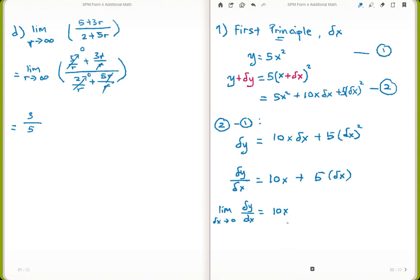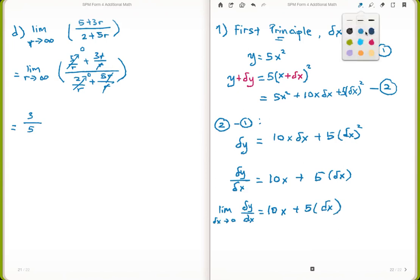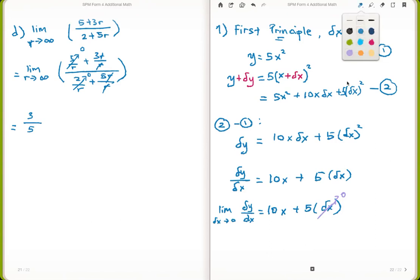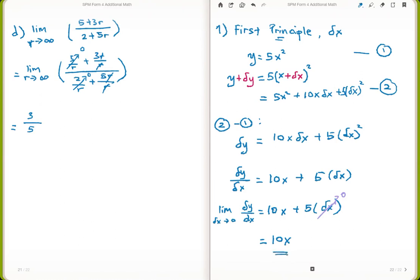As delta x approaches 0, the term 5 delta x becomes 0, leaving dy/dx equals 10x. This is how you get the first derivative by using the first principle.